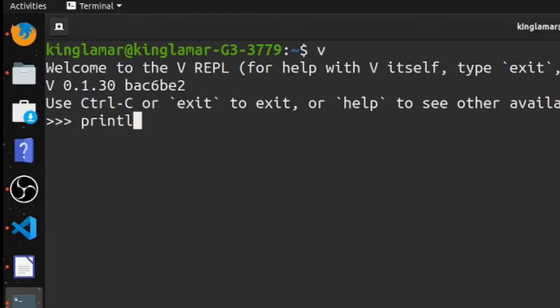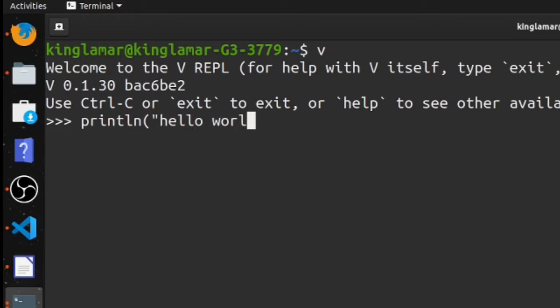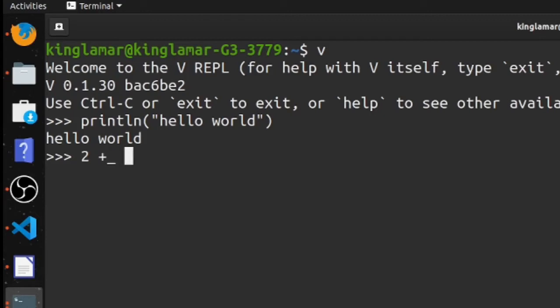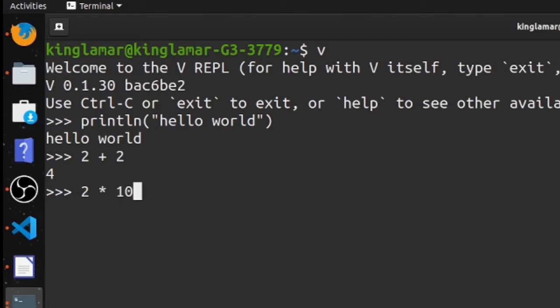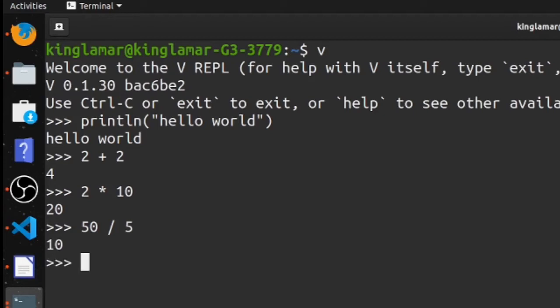You can do println, hello world, okay, bam, we got it. It's just gonna print that back out. You can also do arithmetic in here, so 2 + 2, it's gonna come out to 4. Let's say 2 times 10, that's 20. So we'll say 50 / 5 and it'll come out to 10.